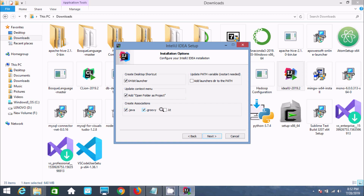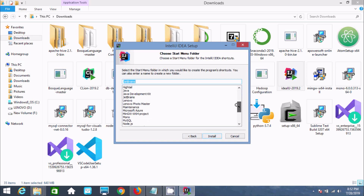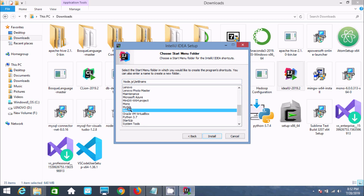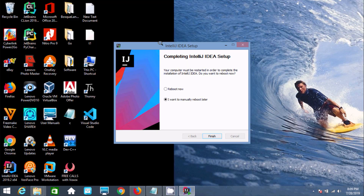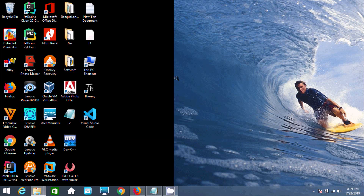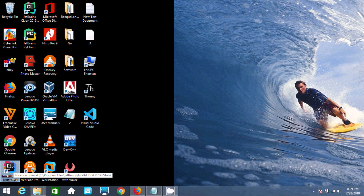Select all options and click next. The most important step here is that you need to select Node.js — it must be selected in order to configure Node.js using IntelliJ IDEA. Click install. Wait while IntelliJ IDEA is being installed. When setup completes, select 'I want to manually reboot later' and click finish.